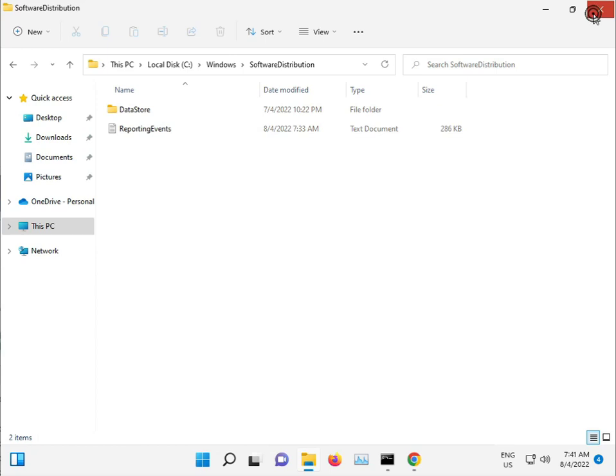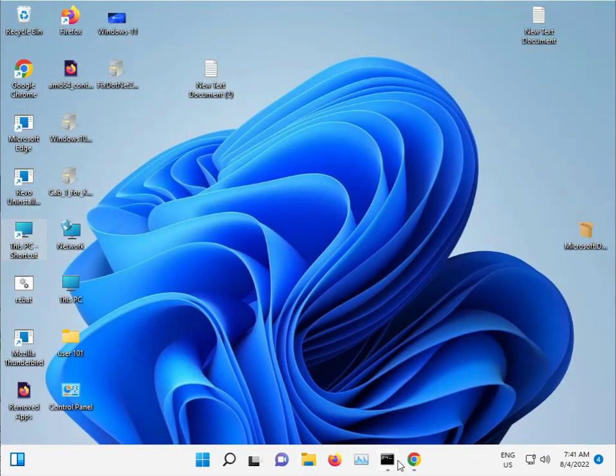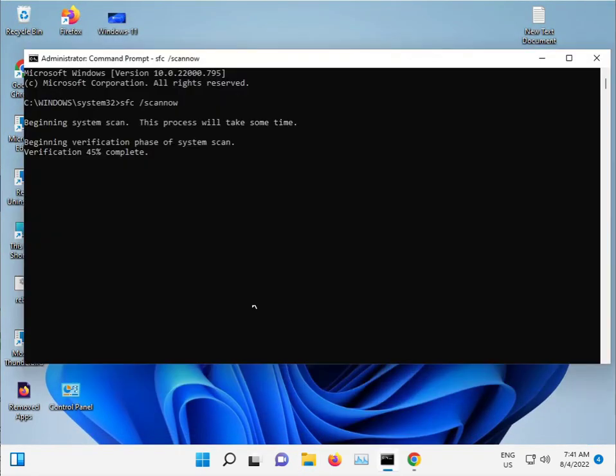When finished with all these steps, properly restart your computer and then check if the issue is resolved.